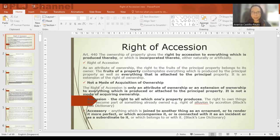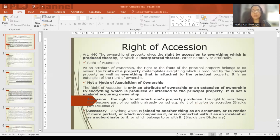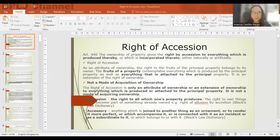Article 440 tells us that the ownership of property gives the right by accession to everything which is produced thereby or which is incorporated either naturally or artificially. The fruits of a property contemplate everything which is produced by the principal property as well as everything that is attached to it — the jus fruendi, the right to the fruits, and the right to the accessories — everything which is incorporated into the principal property.